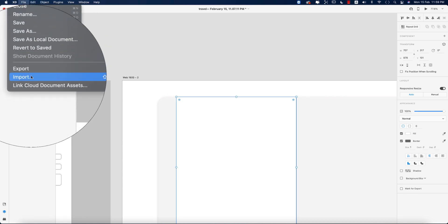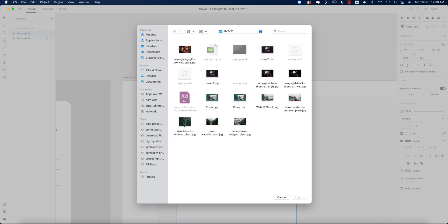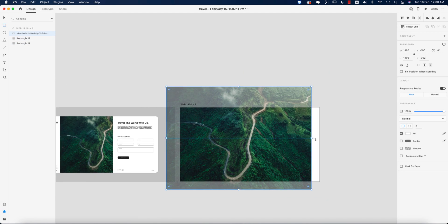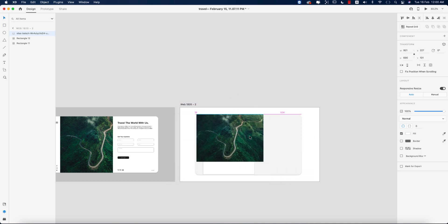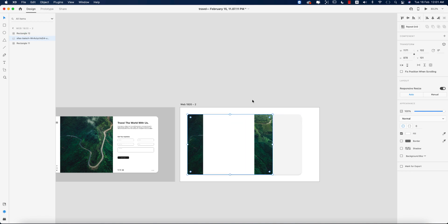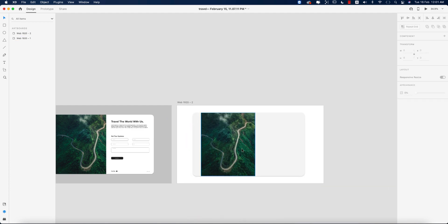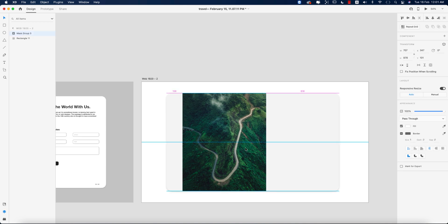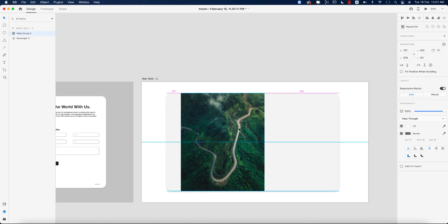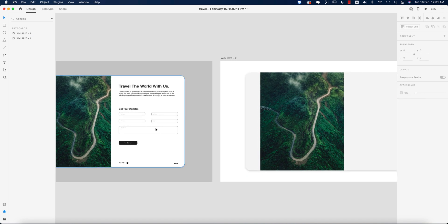Now I'm going to File and import options. I'll import an image and make it smaller to fit. Then I'll send it back in the layer, select the shape, and press 'Mask with Shape' — so the shape mask is ready. I'll move it a little bit left or right.